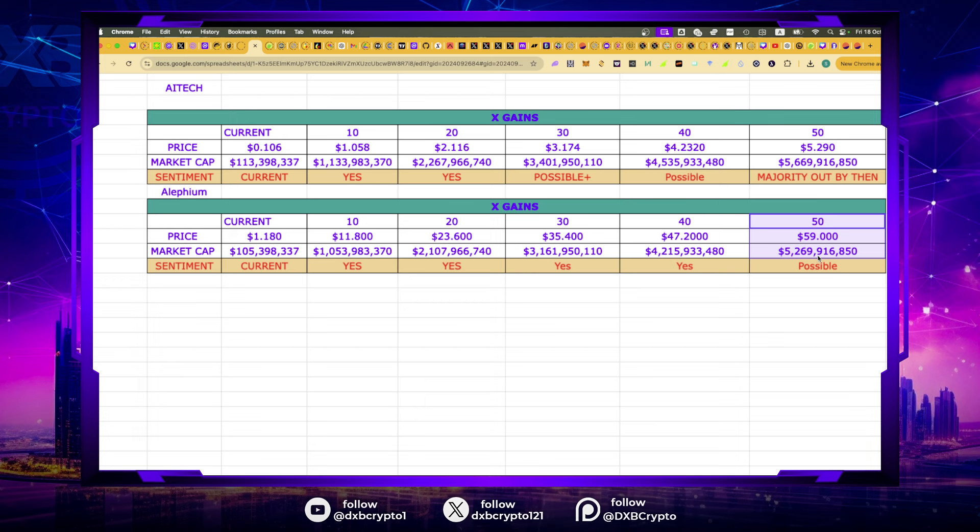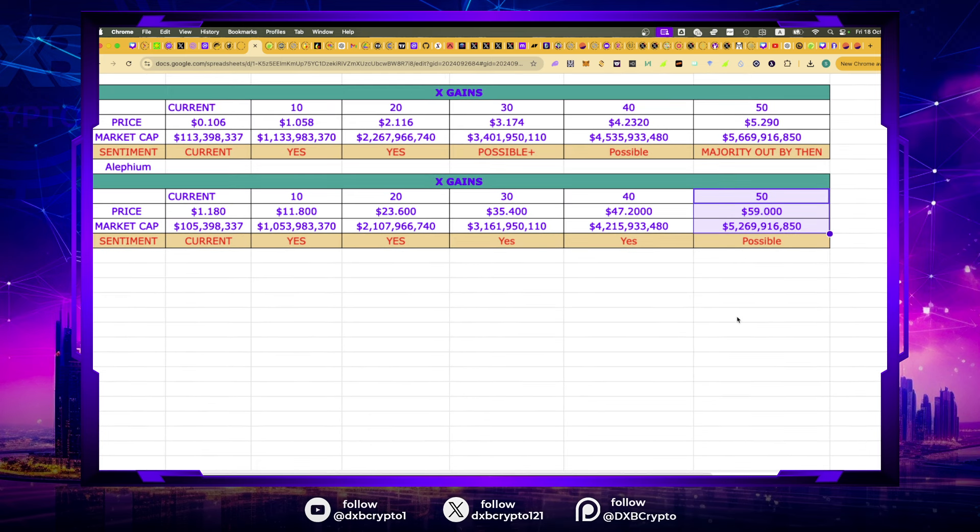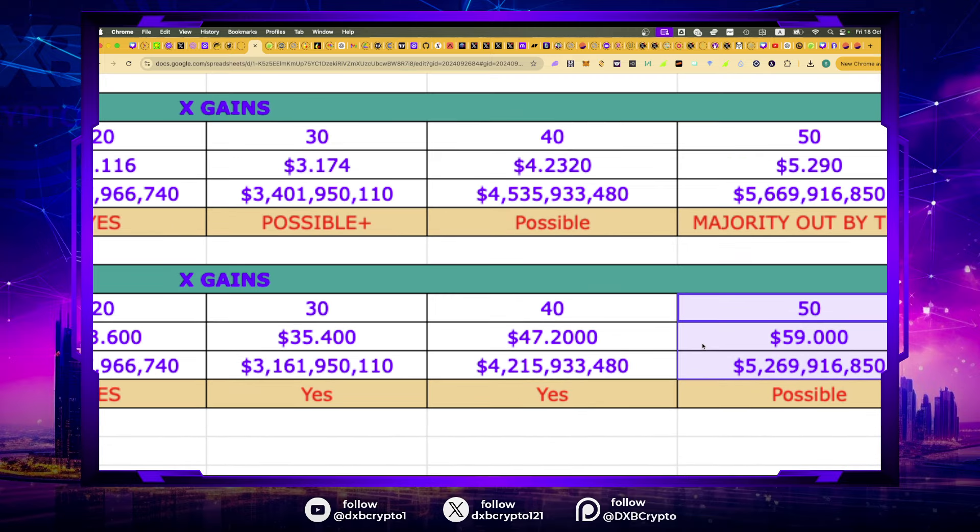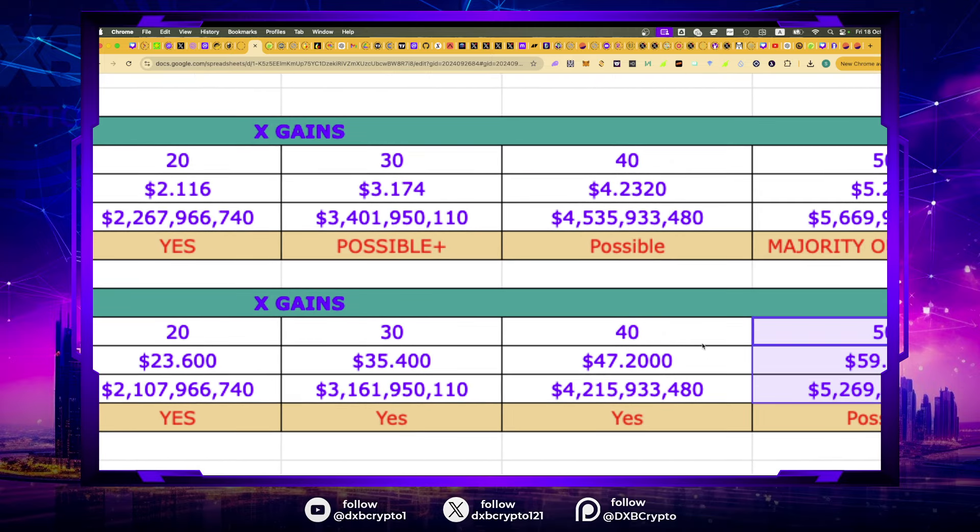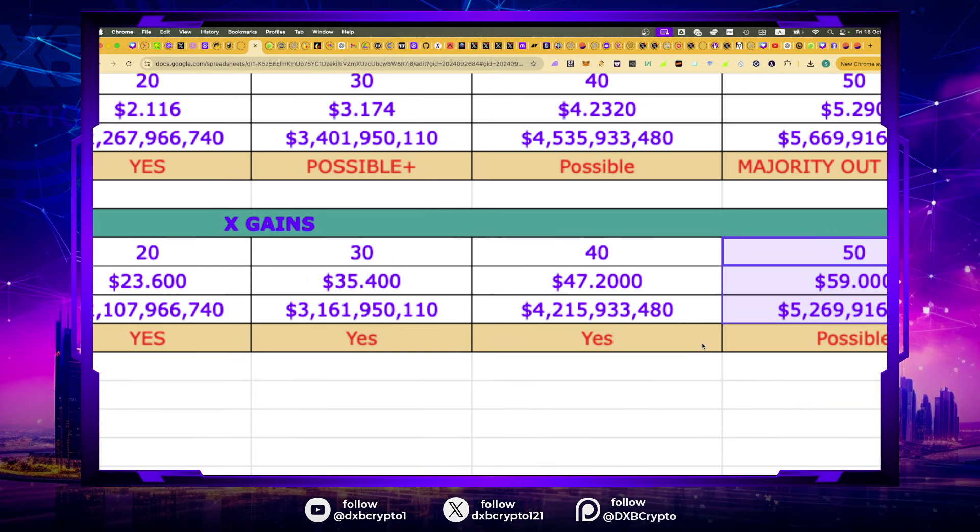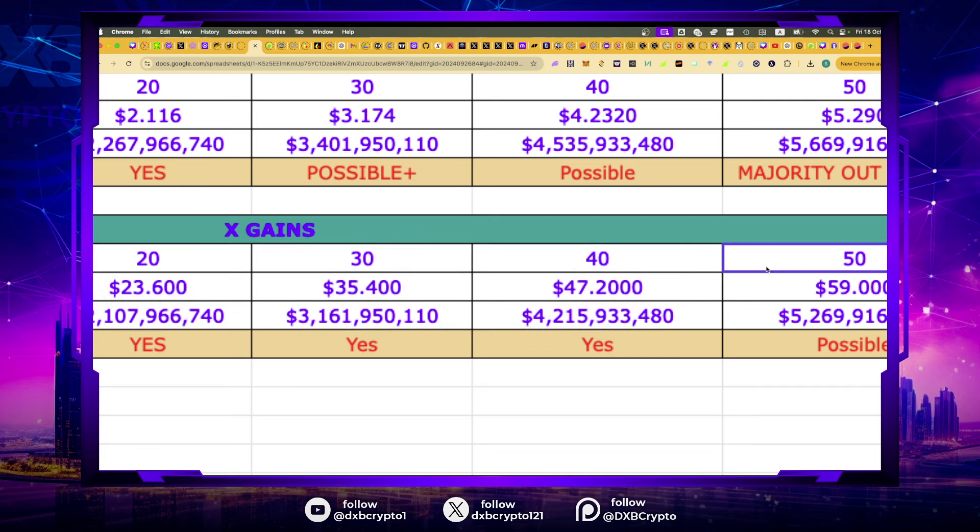But majority of our profit taking will happen in this range here. If anyone's not taking profit at that range, I would be surprised because this is a fantastic opportunity. Looking at where Casper is today, it's a 30x. And now let's get to the $50. I've put down possible at $5 billion, because I believe as you start to rotate money from the large caps, nothing else in the layer one space, apart from Tectum, offers you the same possibilities.